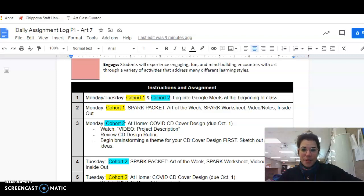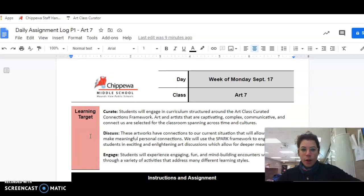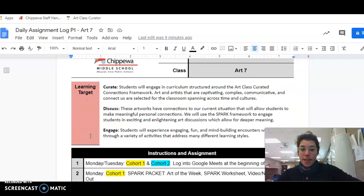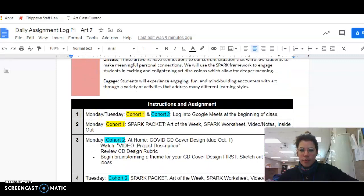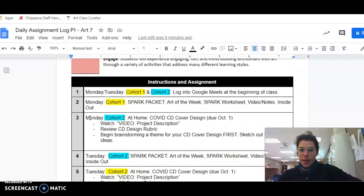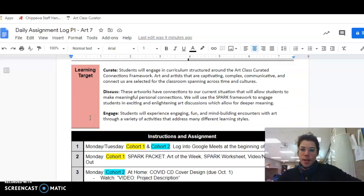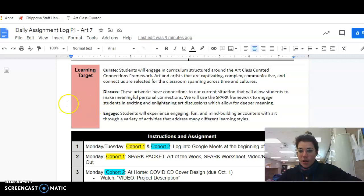Hey guys, this is Miss Valley here. We are looking at our daily work for the week of Monday, September 17th. So this should cover our two days together, all in one document here. We're going to be doing some work with curated art, we're going to have discussion, we're going to be engaging.